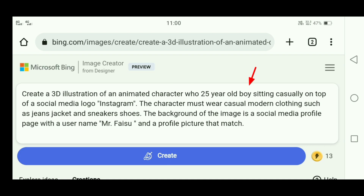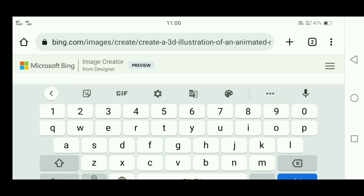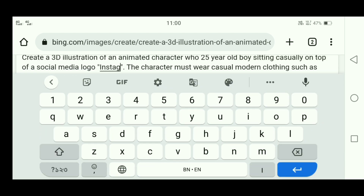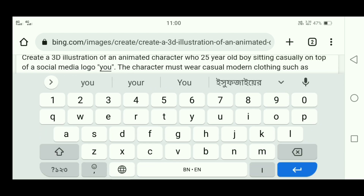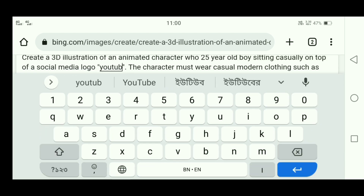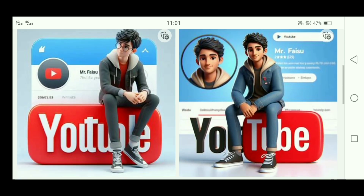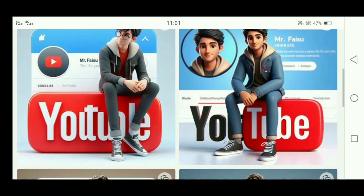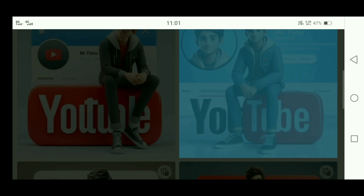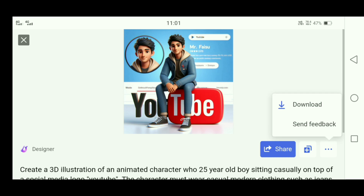If you want to create a girl image, just write 'girl' in the prompt and it will also create a girl. If you want to create it with Instagram as the social media platform, you can do that as well.